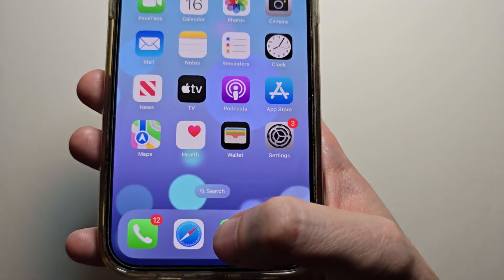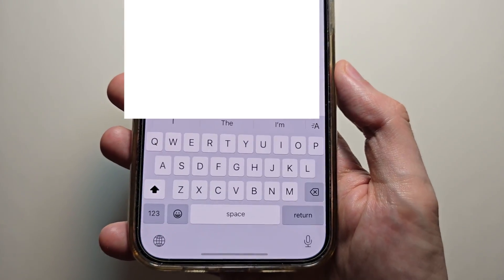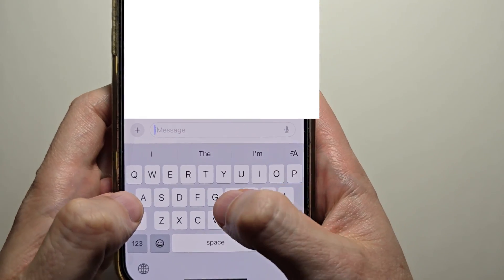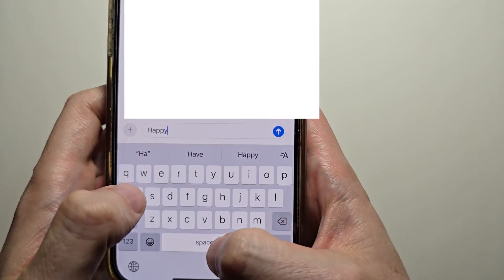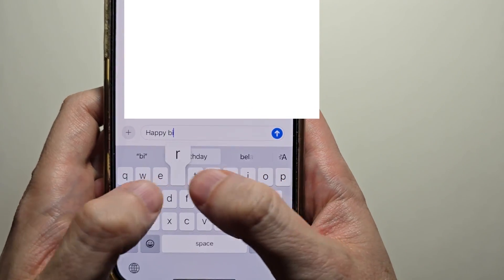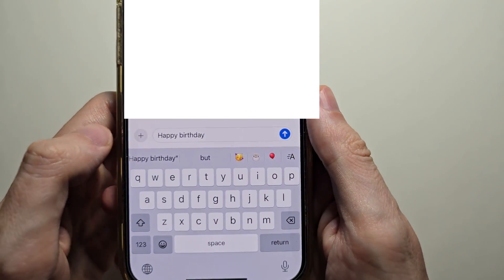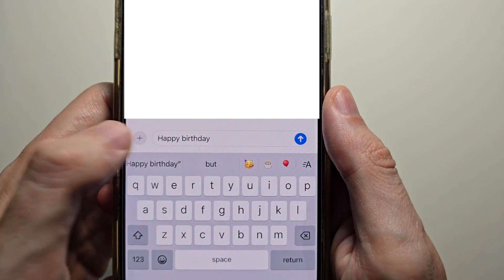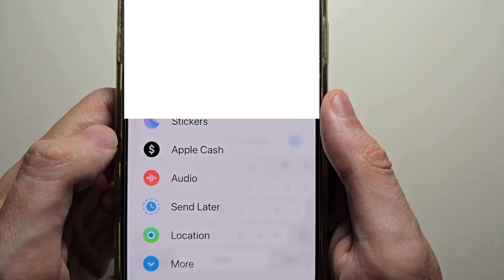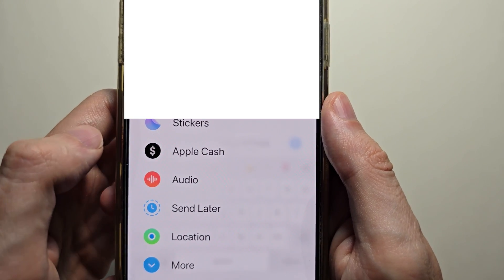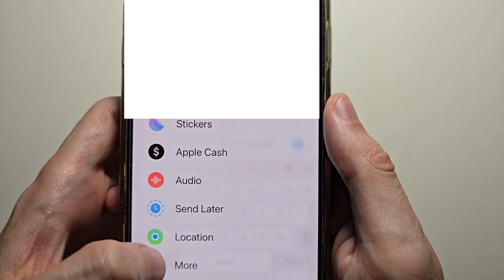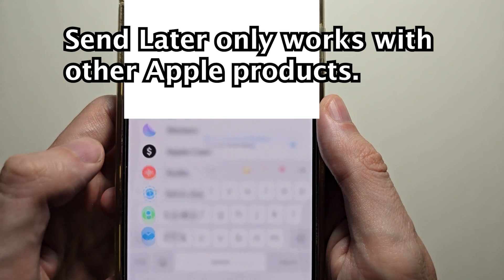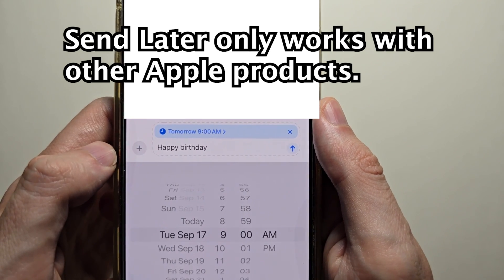Then open up your Messages. Type out a message. Then to the left, just press the plus. You might have to press on 'More', but for me it's right here. Press 'Send Later'.